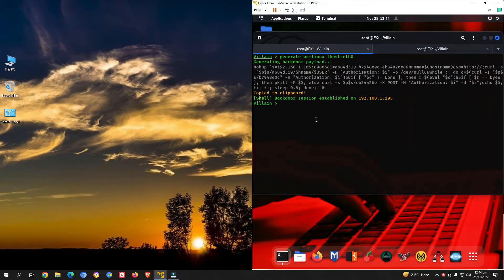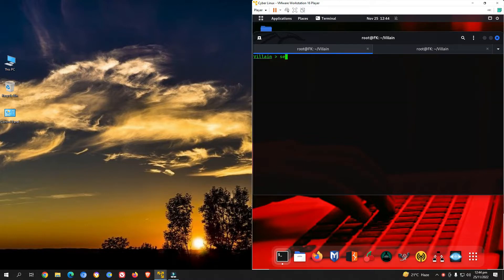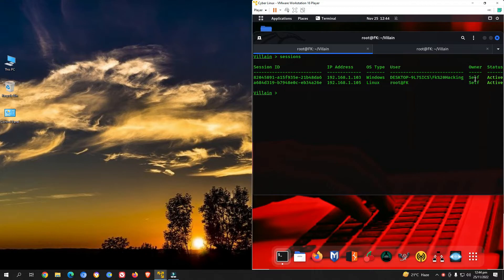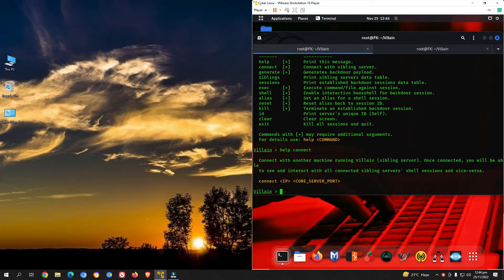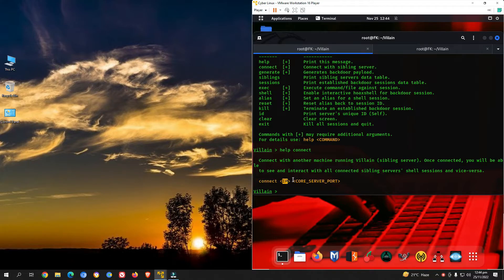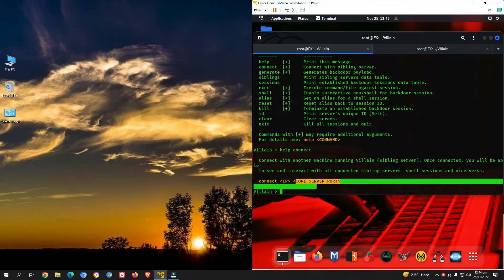We have successfully established two active sessions. Type 'sessions' — session 1 is Windows and session 2 is Linux. Now let's use the 'connect' command to link a second machine. Type 'help connect' to see how to use it. The syntax is: 'connect', then the victim's IP address, then the core server port. I have a second Kali Linux VM running in VMware Workstation.